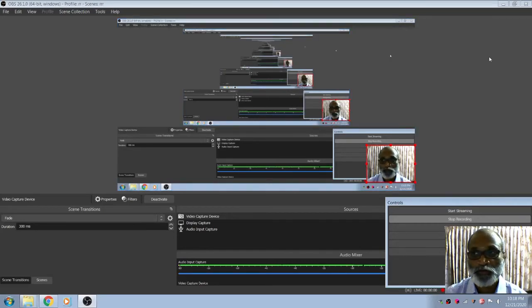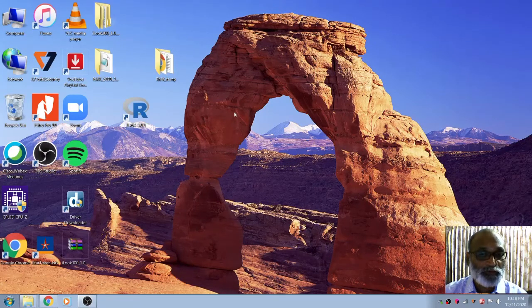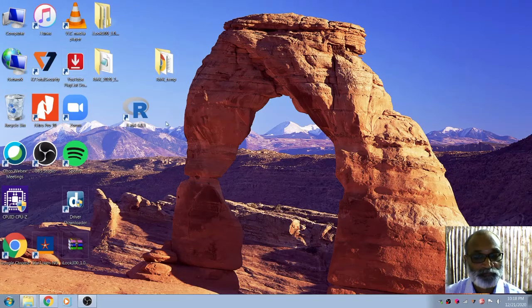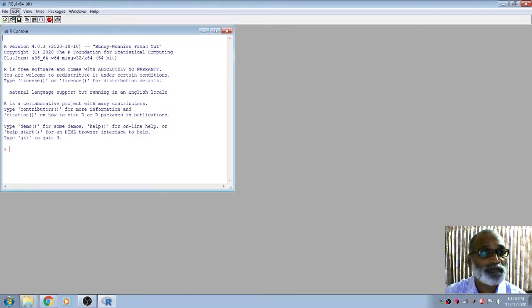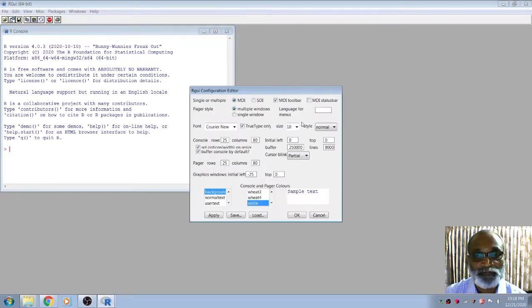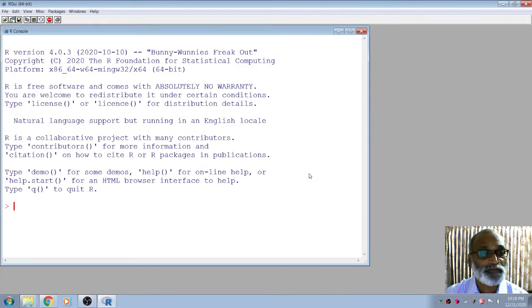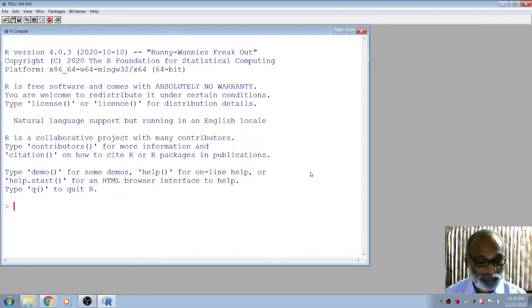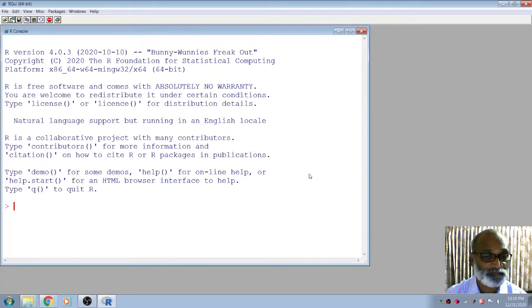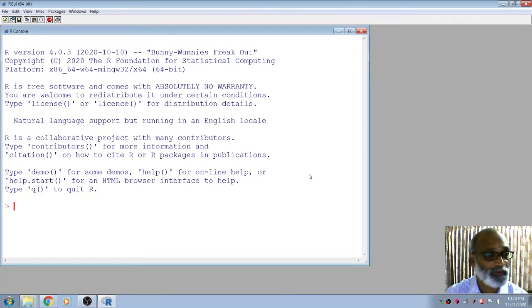We are going to see creation of data frames in R. A data frame is nothing but the combination of vectors. Each vector is a column and is homogeneous in type — a vector may be numerical or may contain characters.